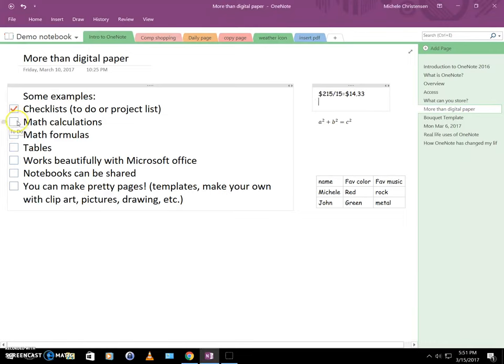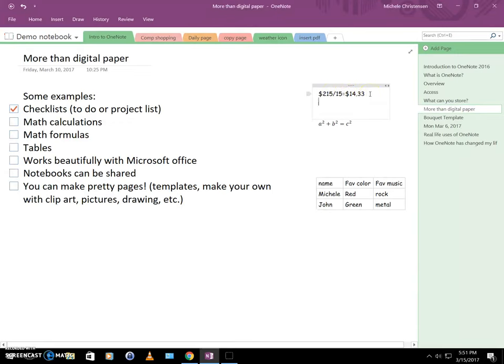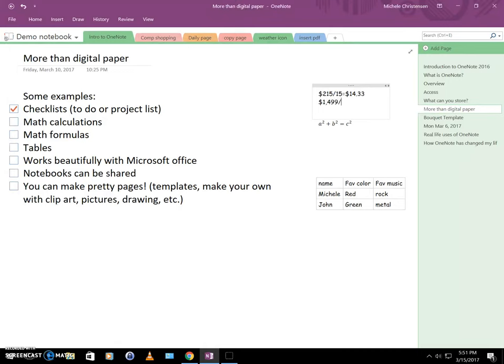So another thing that OneNote does is math calculations on the spot for you. So I have one as an example over here that I wrote in $215 divided by 15 equals $14.33. But I wanted to just show you how to do that really quickly. Let's say you have a contract for something and it's $14.99 a year and you want to know how much it is per month where you would do $14.99 divided by 12. So I typed in $14.99 with the division sign and I'm going to put 12 with no spaces, an equal sign also with no spaces. And then I'm going to hit the space bar and there's my answer. So just like that you can do calculations.